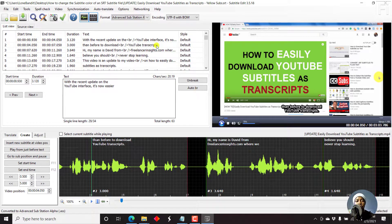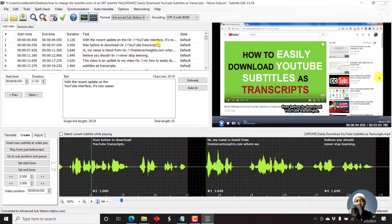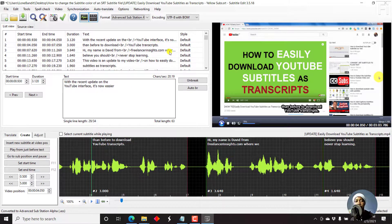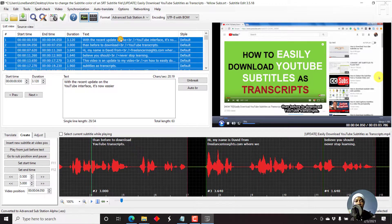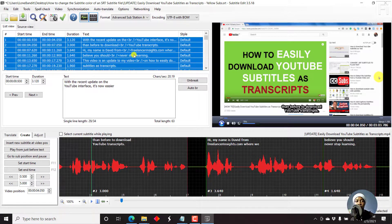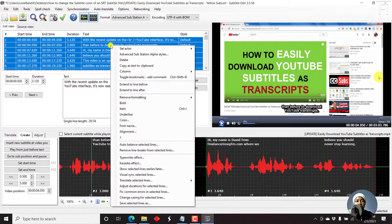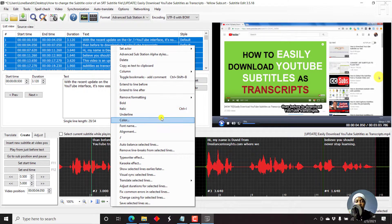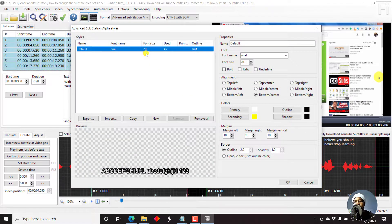And once we do that, Advanced Substation Alpha or ASS subtitle format supports styling. So what we need to do is just highlight Ctrl A so that we can select all the subtitles. Right click and then we go to Advanced Substation Alpha Styles.